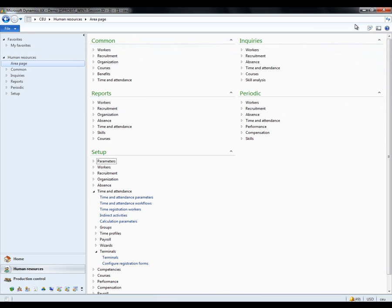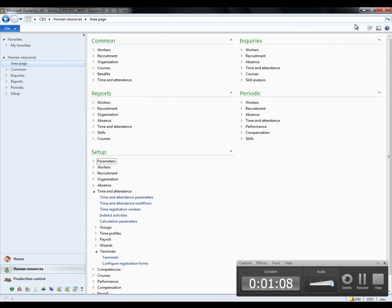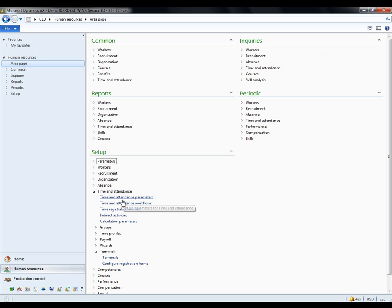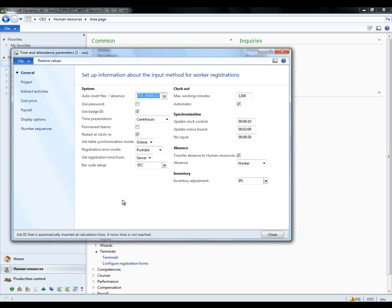My second part is defining how my people are coming in, what numbers from the system are they using. I've set this up in Setup, Time and Attendance, Time and Attendance Parameters.